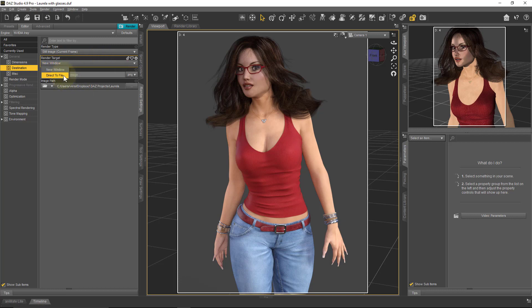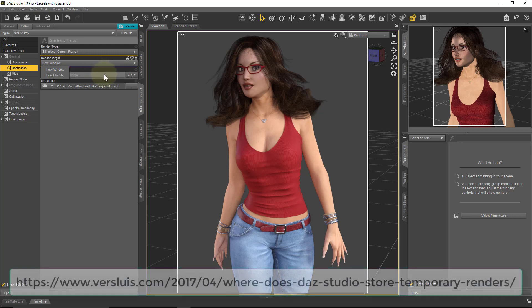You can ask DAZ Studio to render your image into a new window or directly to a file. If you render directly to file, then you won't see the render progressing. New window means DAZ Studio will render the image but won't actually save it — it will save it in a special temporary folder. So in case DAZ Studio finishes rendering and your computer crashes, that render isn't lost forever. There's an article on my website that explains where to find that temporary folder.